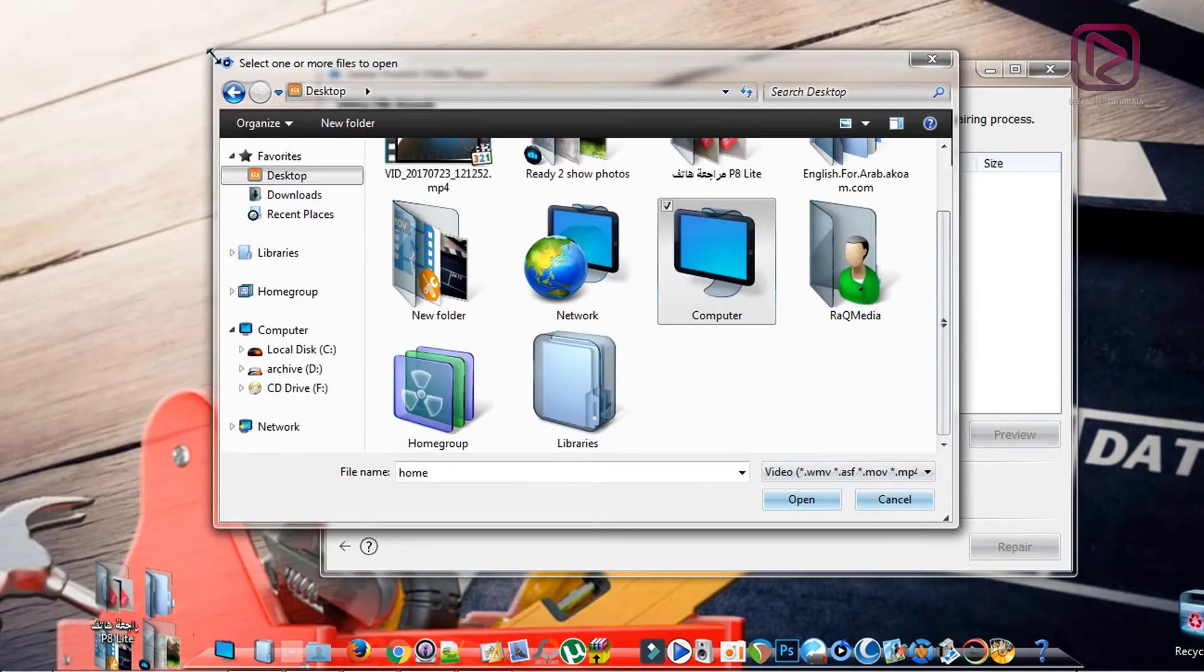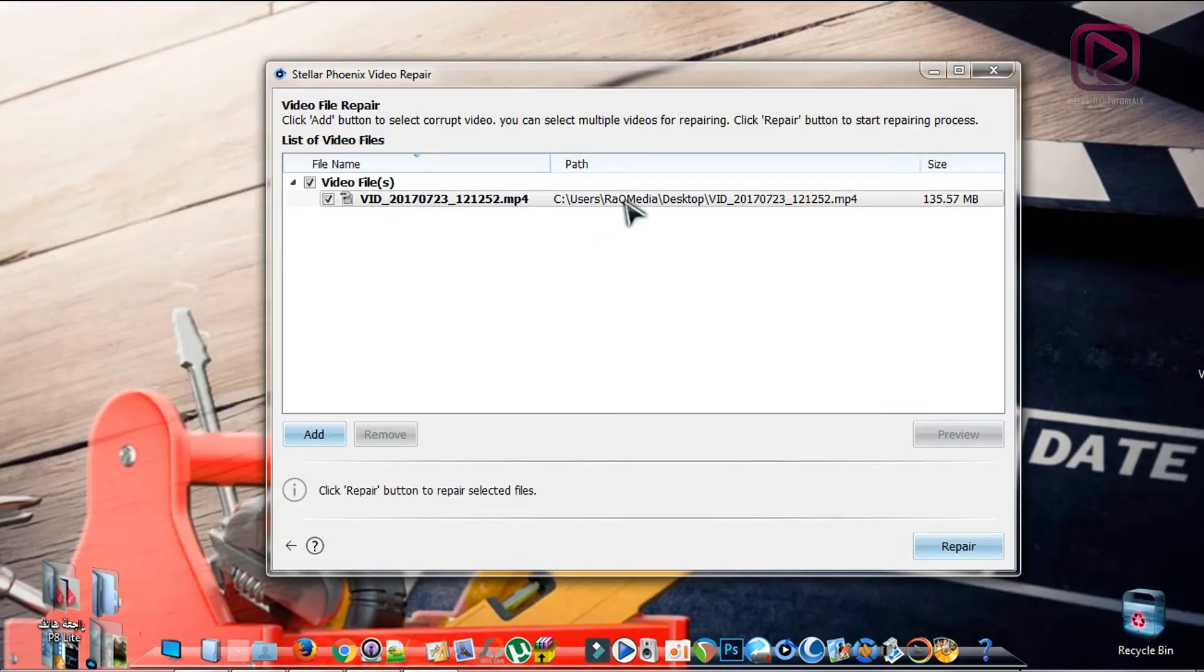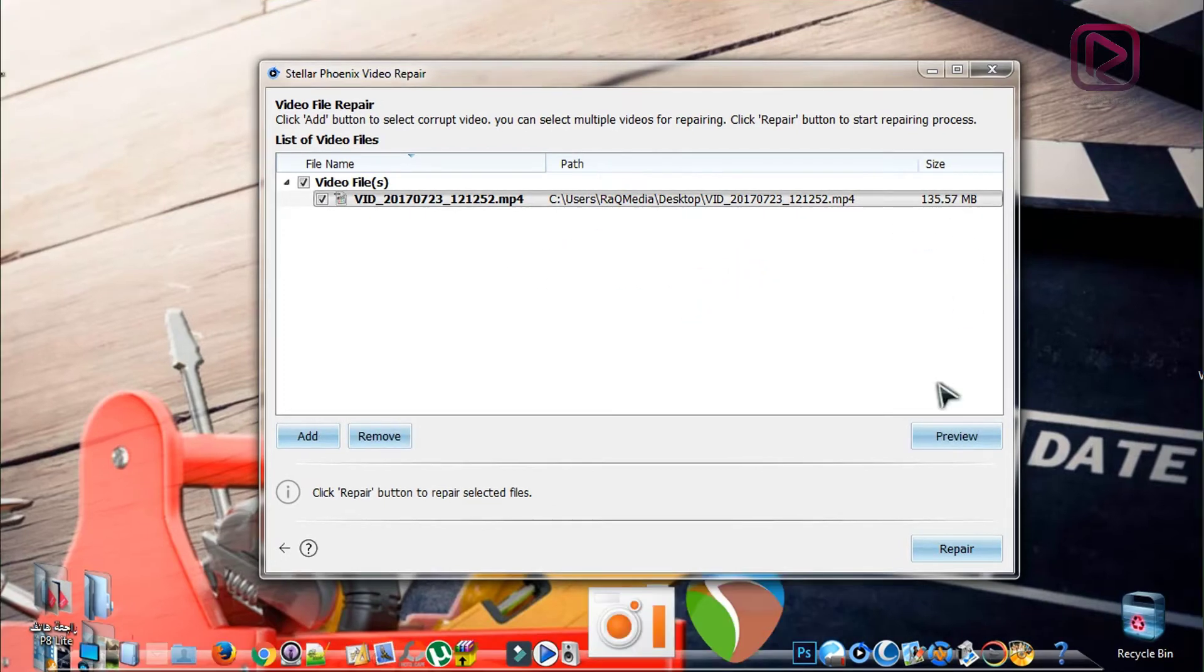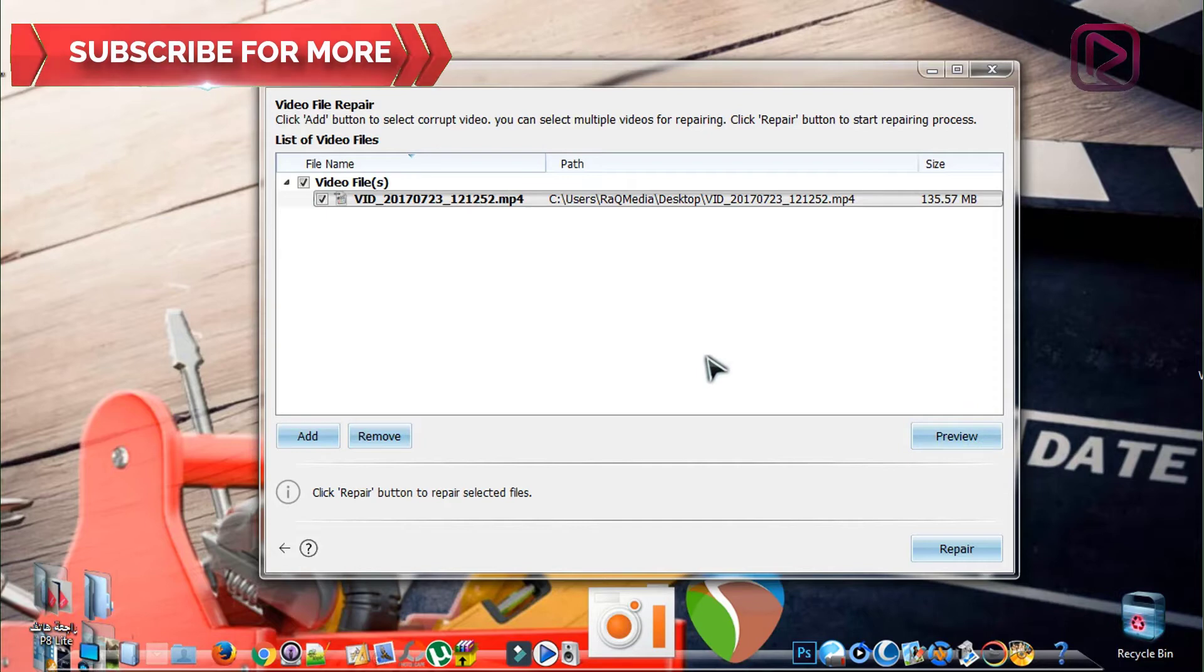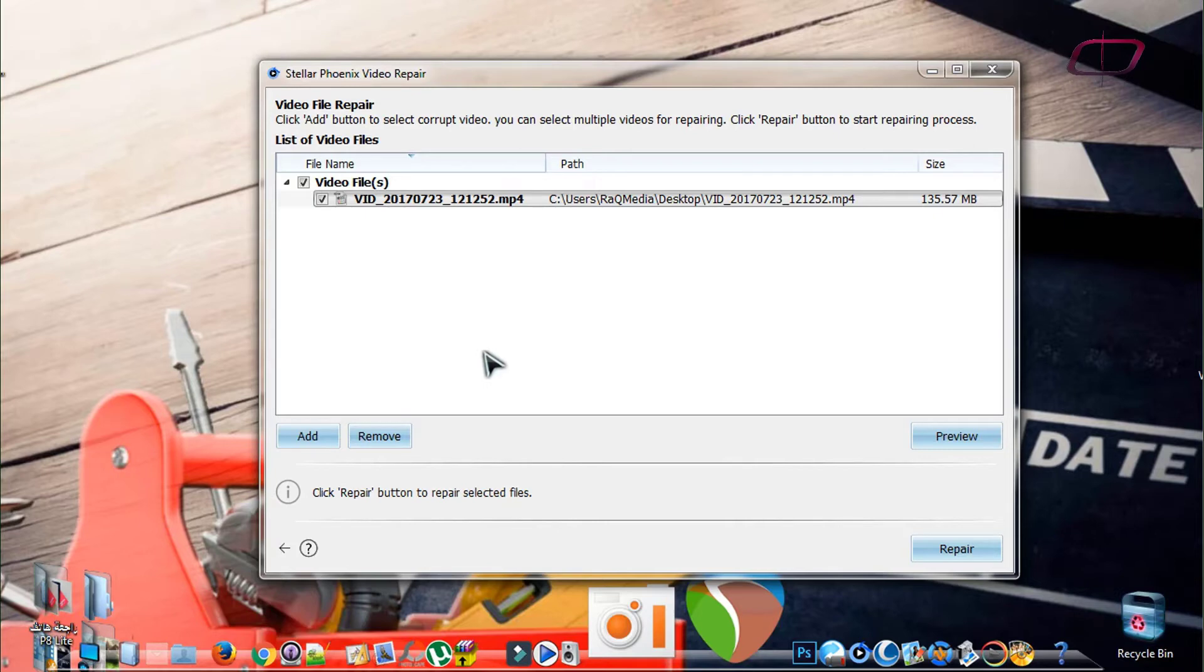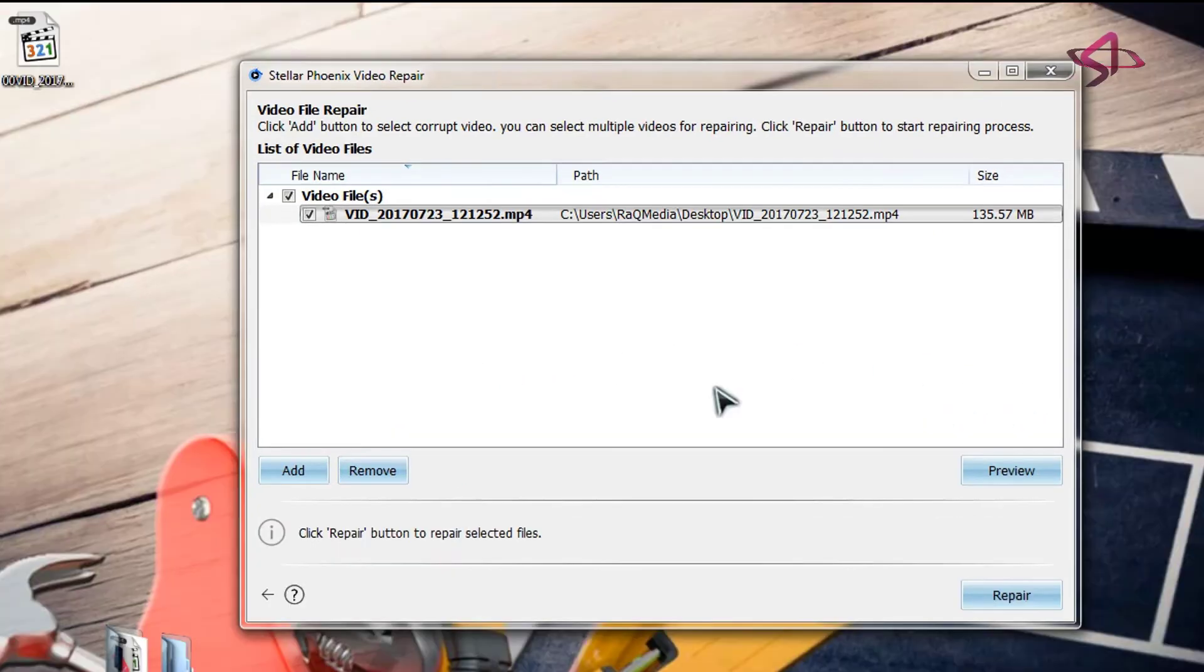As you can see, it will be listed in the list. You can preview the video by clicking here and check if the video is seriously damaged or not. Sometimes it's just a matter of codecs.